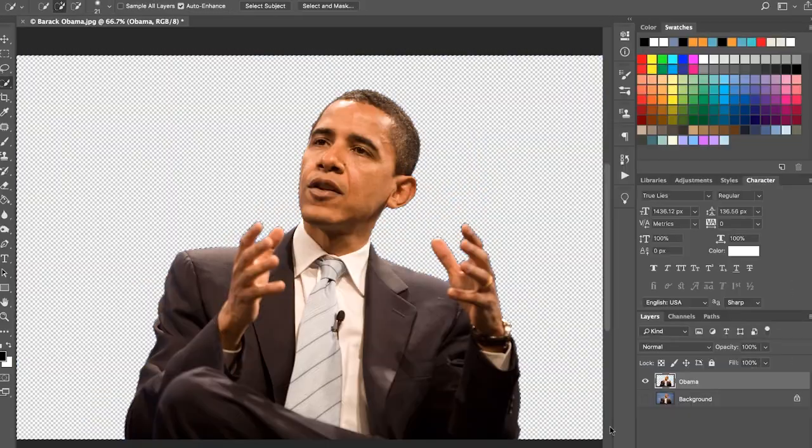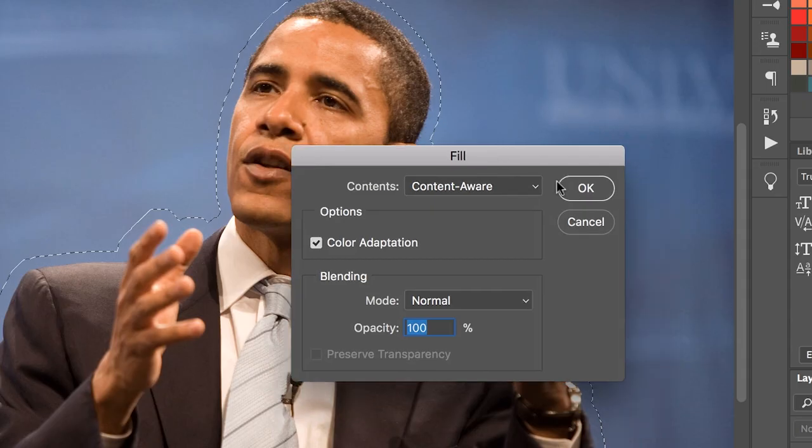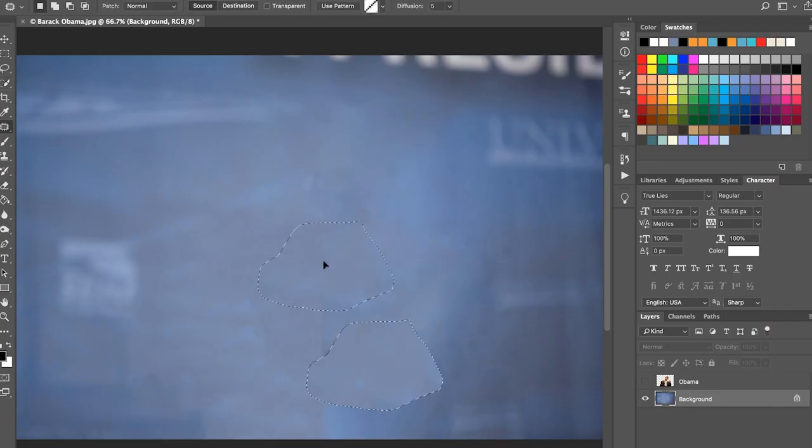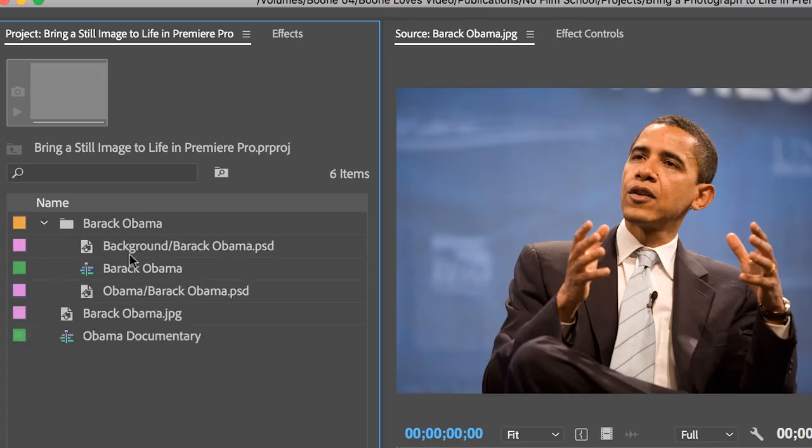Essentially I've been bringing these still images into Photoshop, breaking the various elements into layers and bringing those layers back into Premiere Pro to animate them. Let's get started.